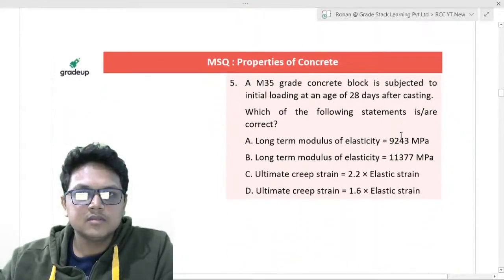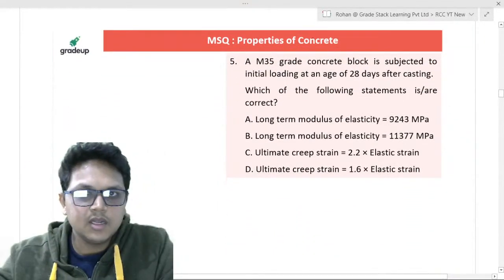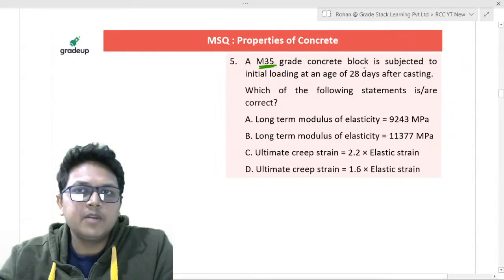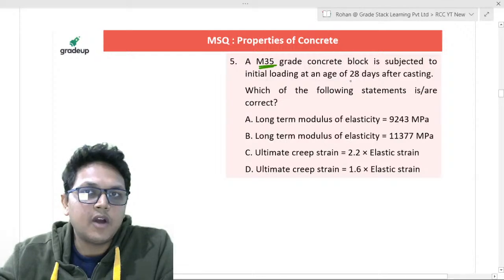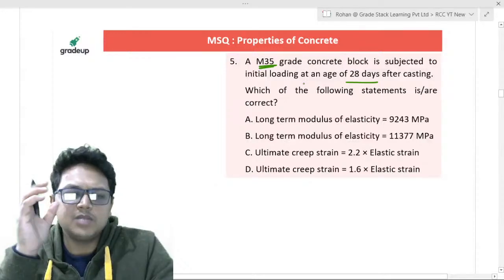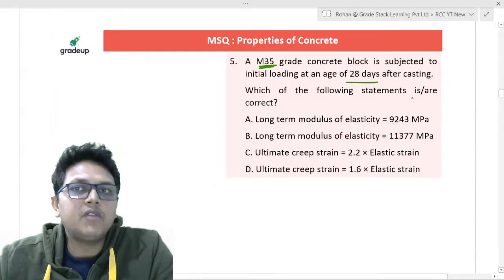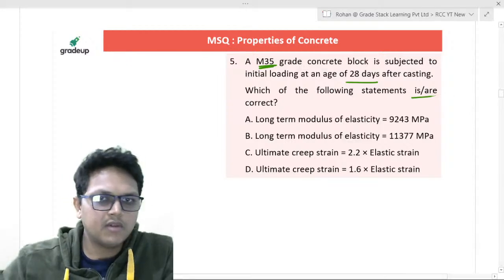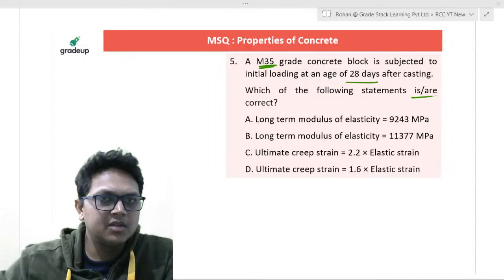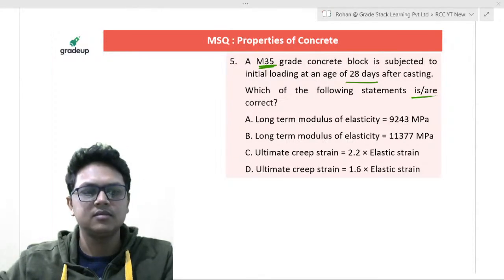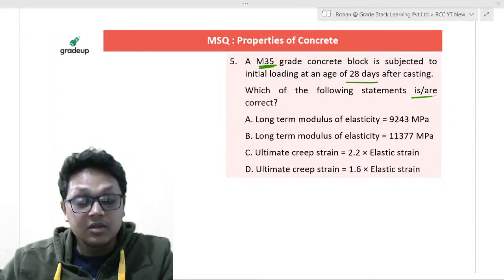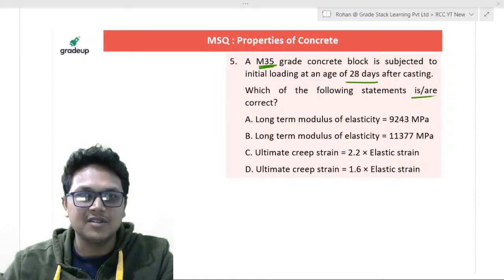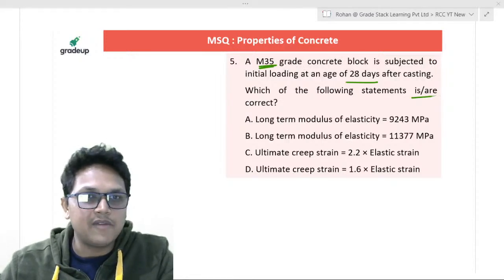Moving on to the next question — a very important question. The concept has already been discussed in the first question. A concrete block is subjected to initial loading after 28 days of casting. Which of the following statements is or are correct? If you paid attention earlier, you will definitely be able to solve this question.